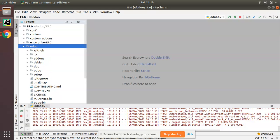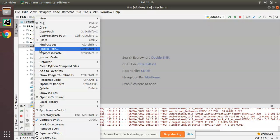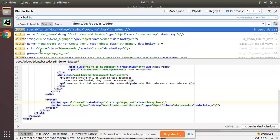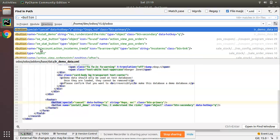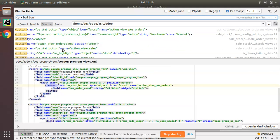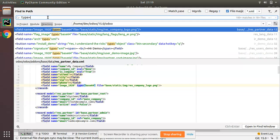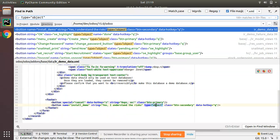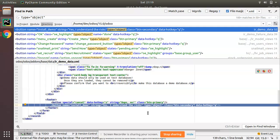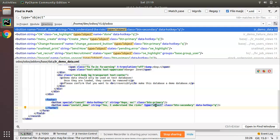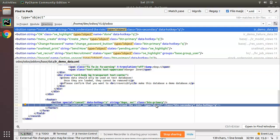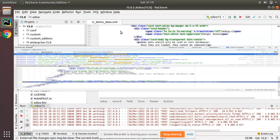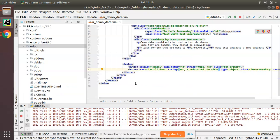Inside the Odoo source code, if I search and find the path and search for 'button', you will see two types of buttons. If I search for type equal to 'object', you can see a button with type='object'. A button with type='object' will execute Python code.